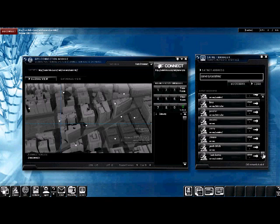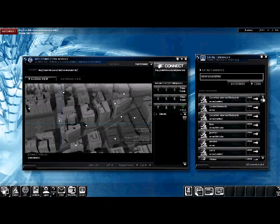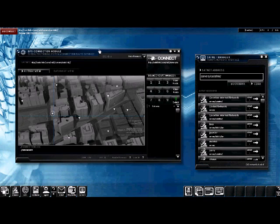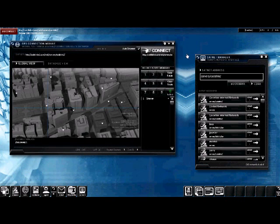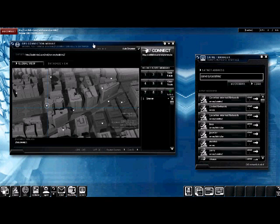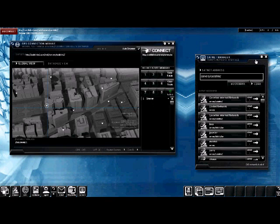So that pretty much sums up the SatNet Manager. It's basically just a way so that you can, all the various networks that you find, you guys are constantly saying, oh, we need more computers on the global server. Guys, there are other networks. The global server is not the only network in the game. It's just a small part of it.